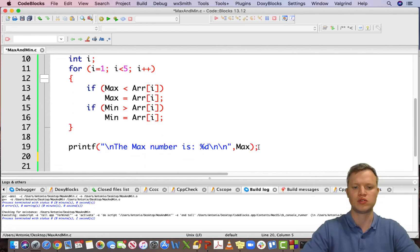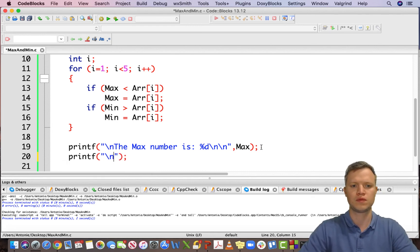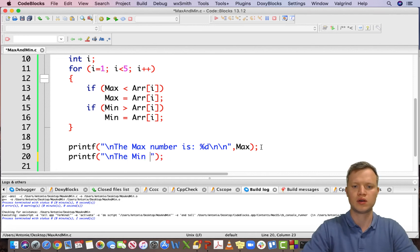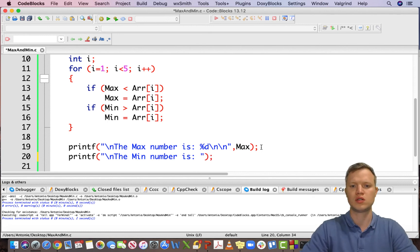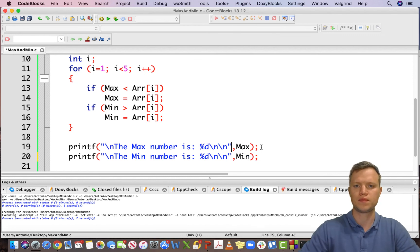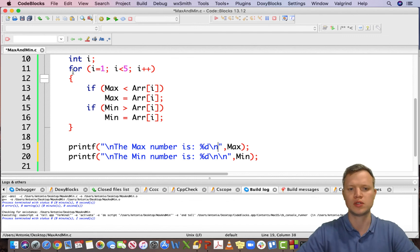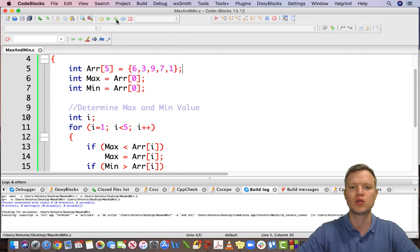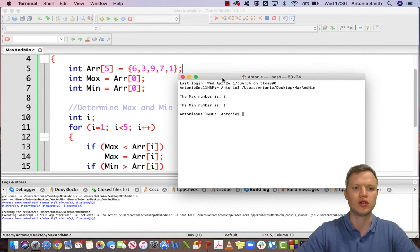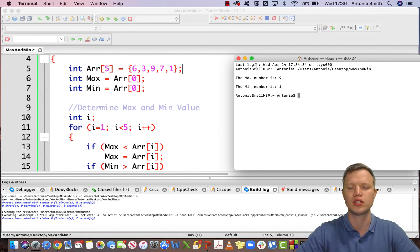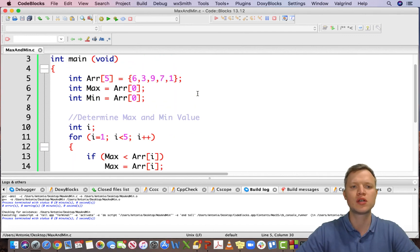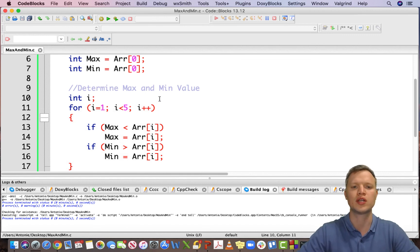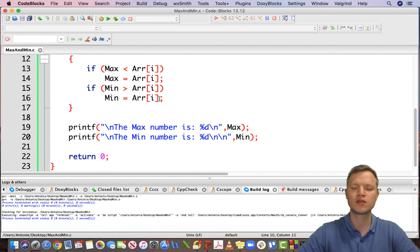We repeat the printf statement: the min number is %d, min. Looking at our data we know that 1 will be the smallest. Running the code, we can see the max number is 9 and the min number is 1. And there you have it — by using a for loop we can determine the max and min value inside an array. Thank you for watching and I hope to see you soon.